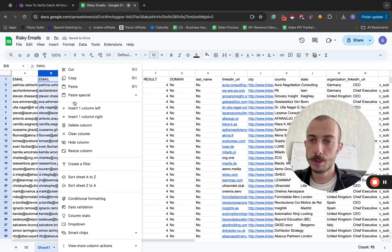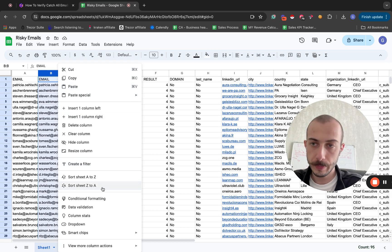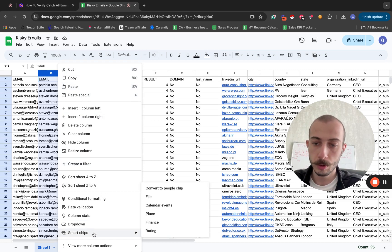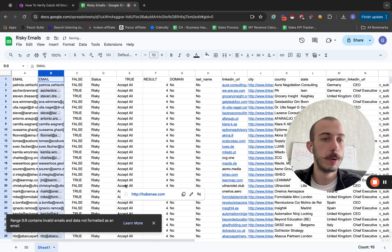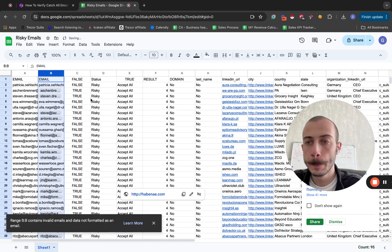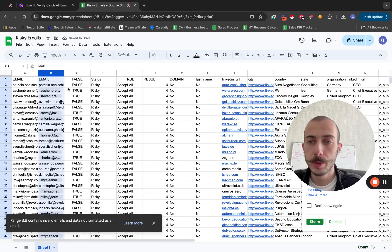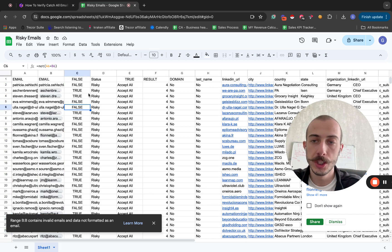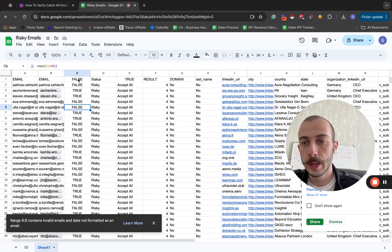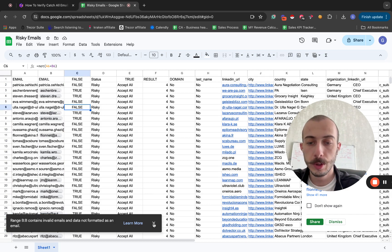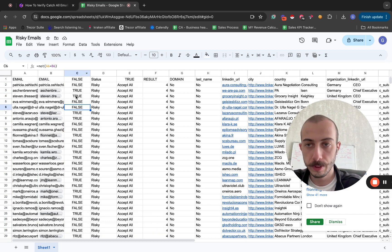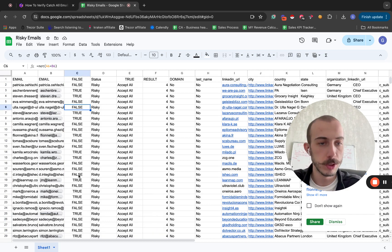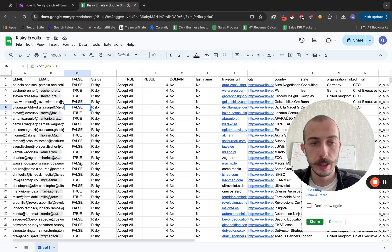Then you will go to the second email column, click Smart Chips, and convert to PeopleChip. As you can see, you will have two outputs: one is false, one is true. What you want to do is filter out all the false ones and delete them.